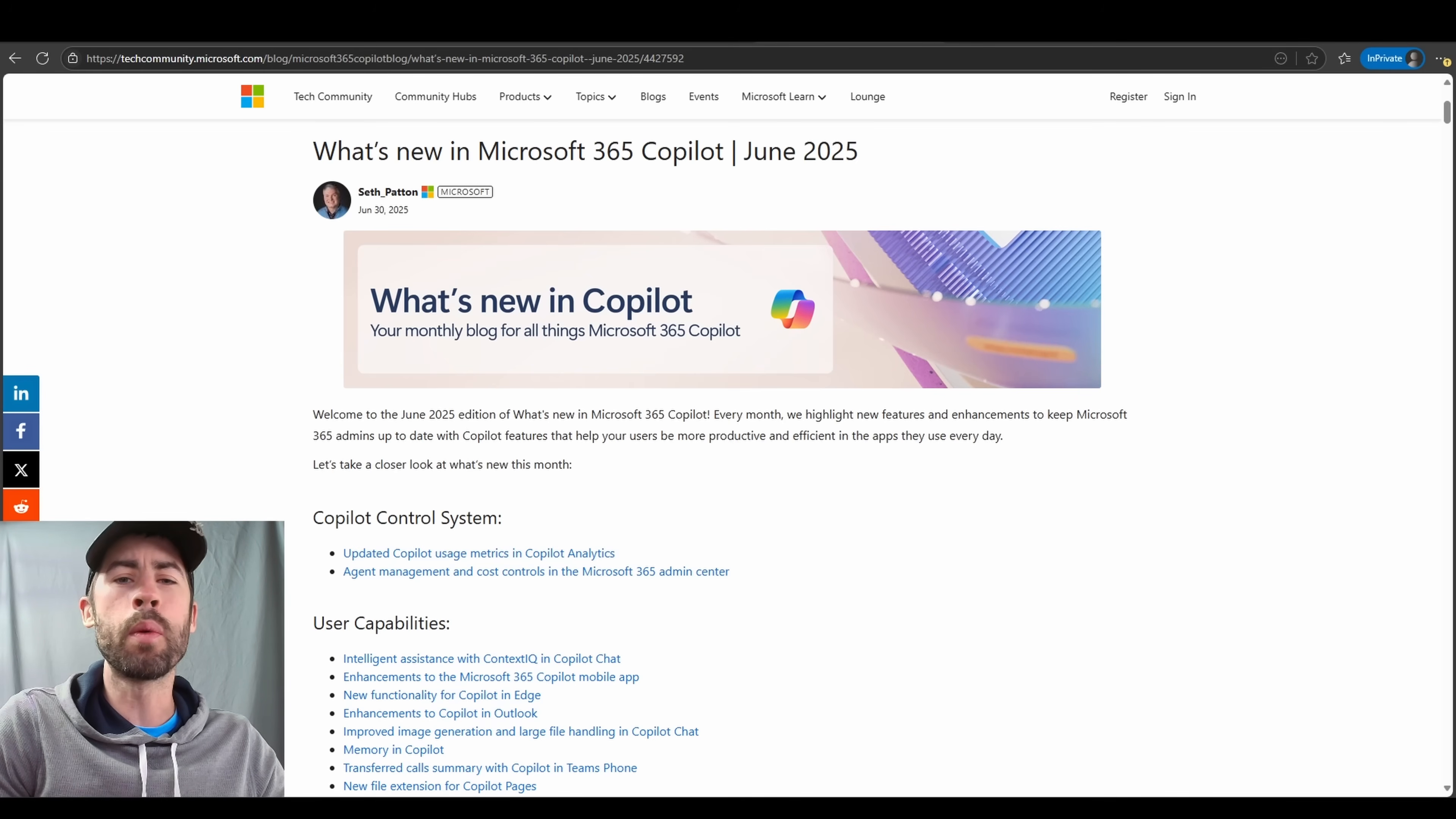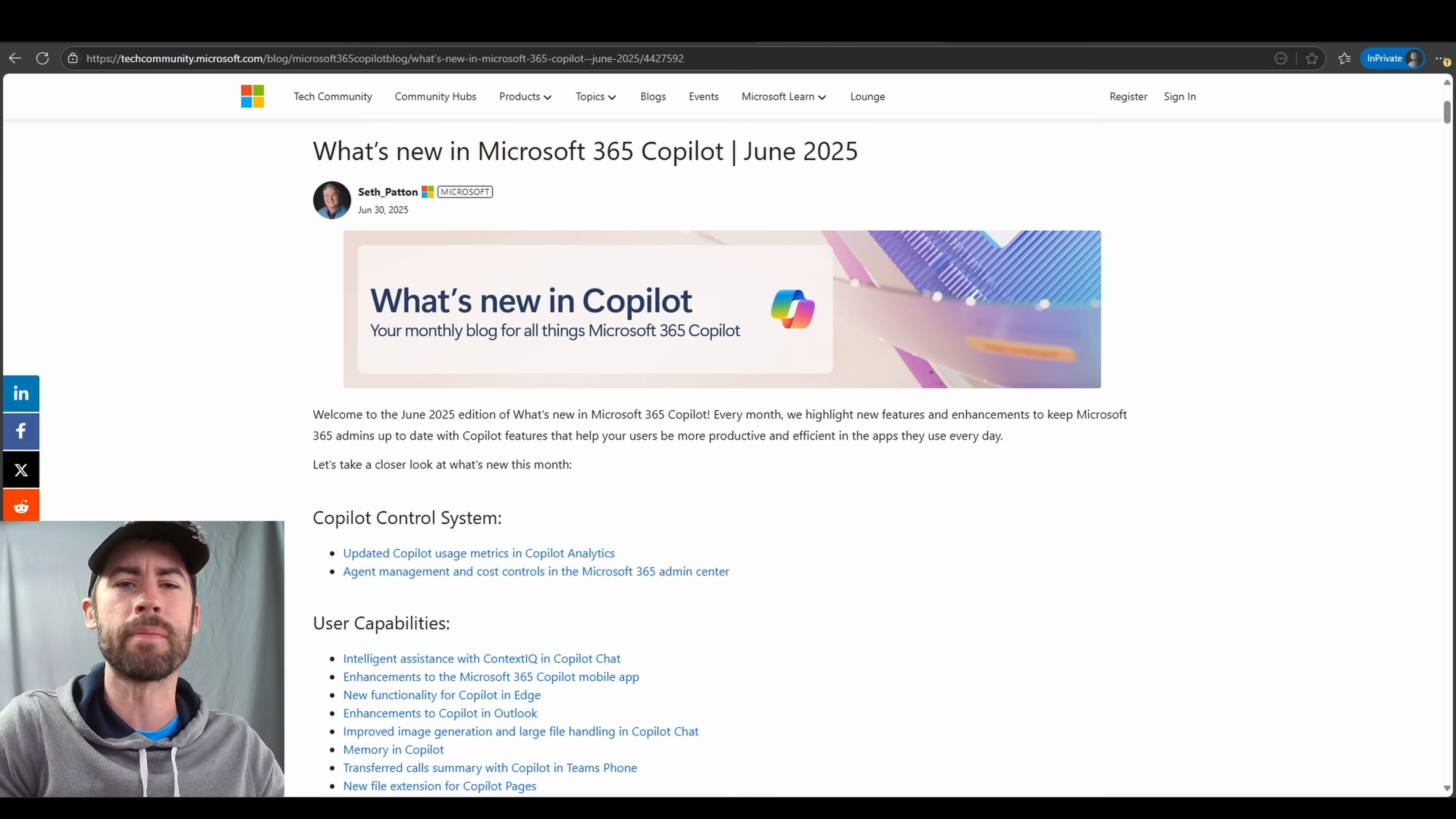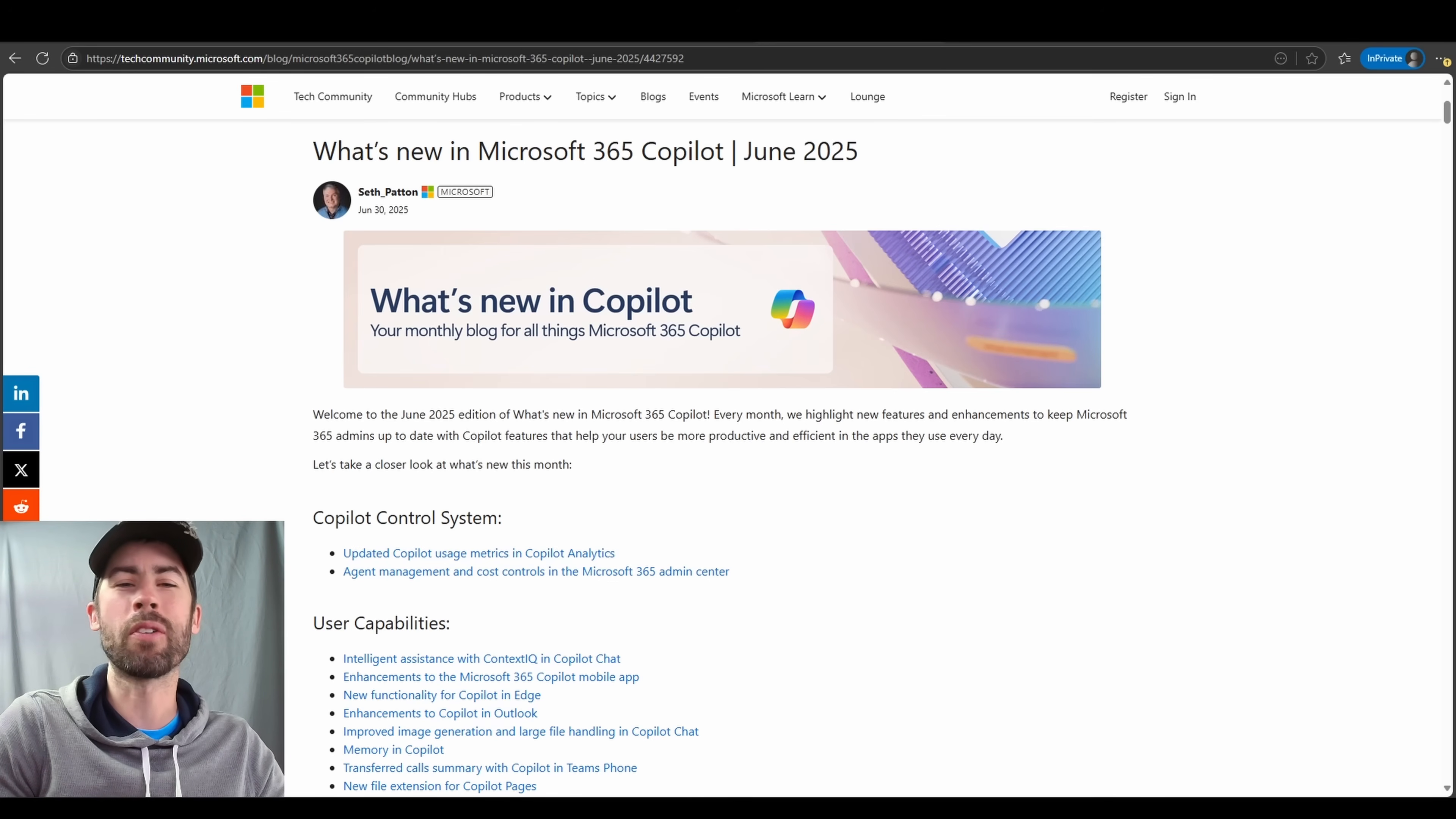What we will do is we will talk to these updates, the value they provide you, and demonstrate any new functionalities that would impact your experience. I will have a link to the blog post in the description below, so check it out yourselves if you would like. So sit back, relax, and let's hop right on in.